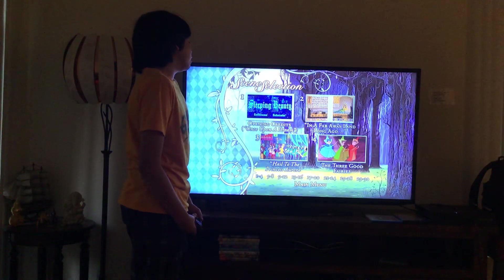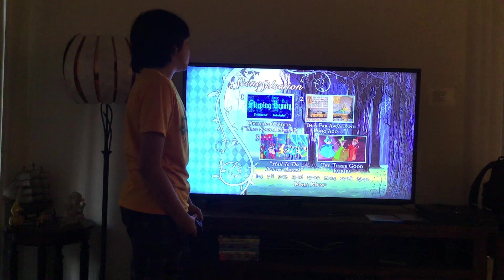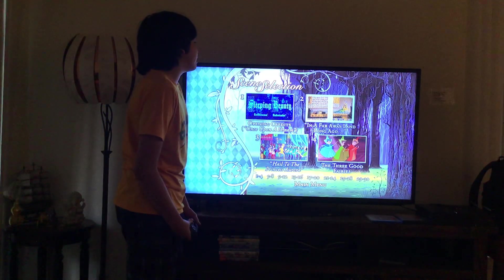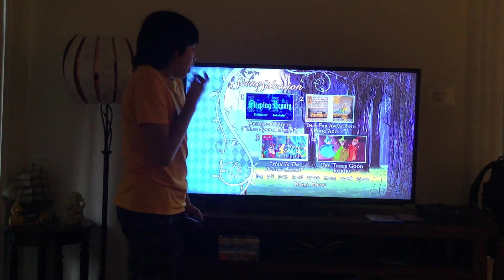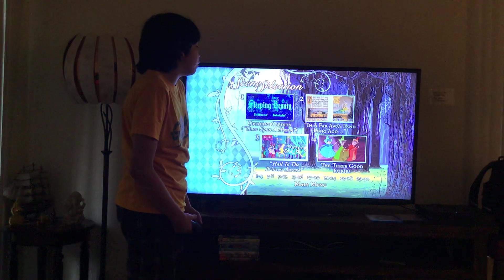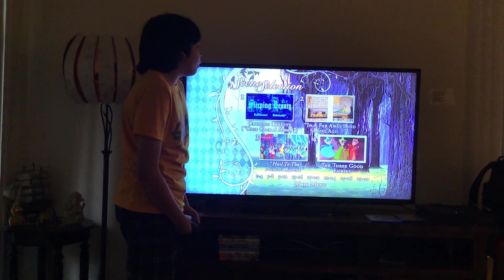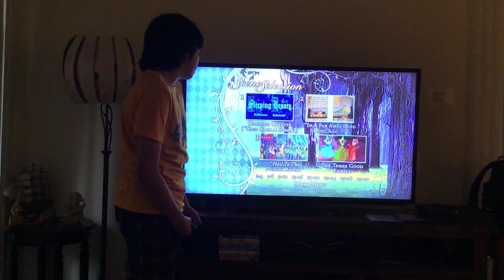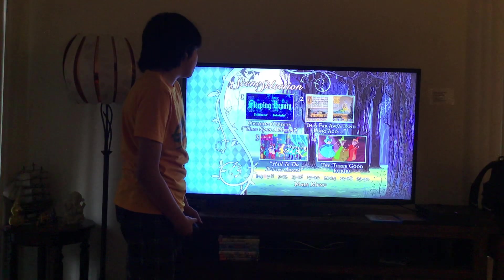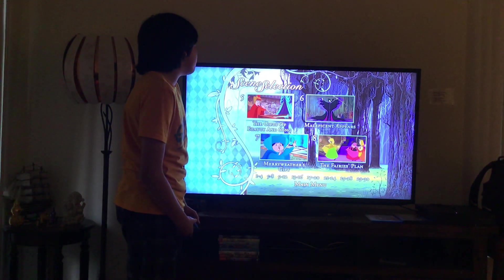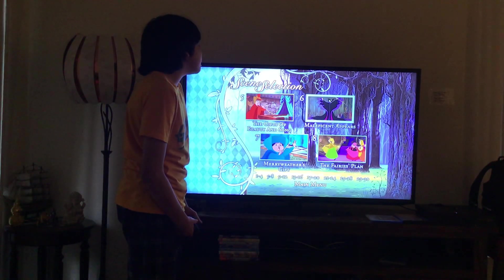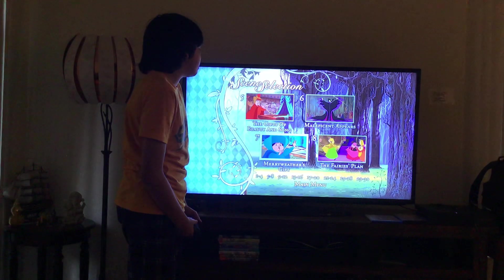Here we get: 1. Opening Credits, 2. Once Upon a Dream, 3. In a Faraway Land Long Ago, 4. Hail to Princess Aurora, 5. The Three Good Fairies, 6. The Gifts of Beauty and Song, 7. Maleficent Appears, 8. Merriweather's Gift.